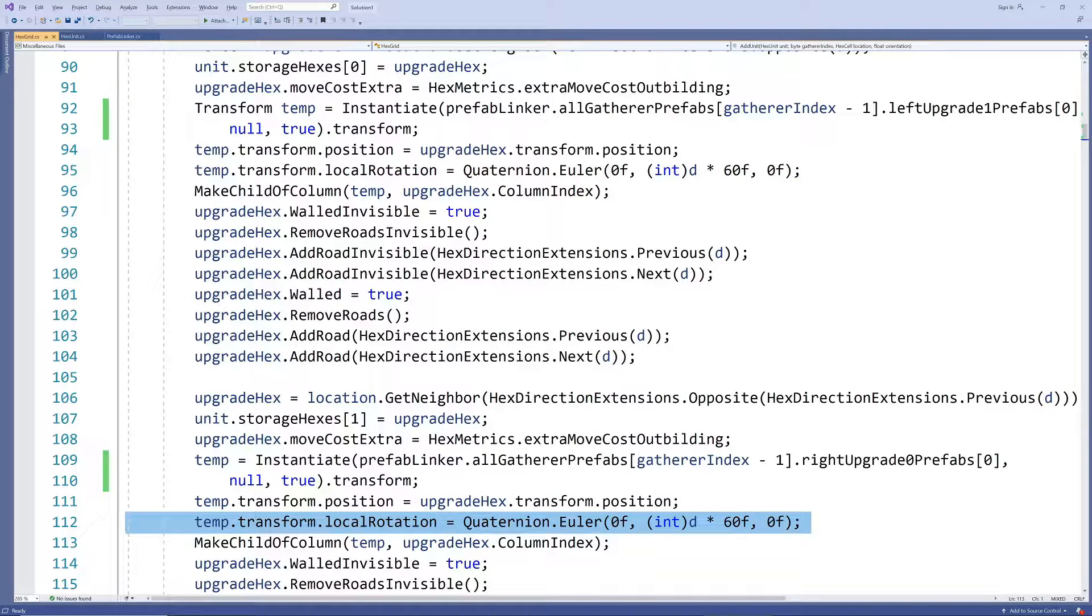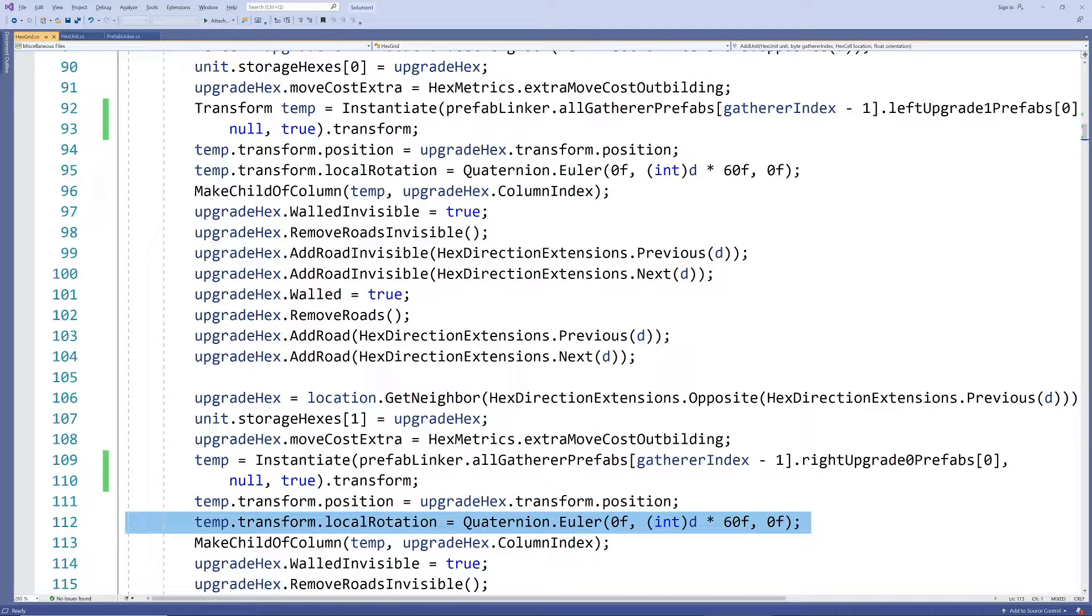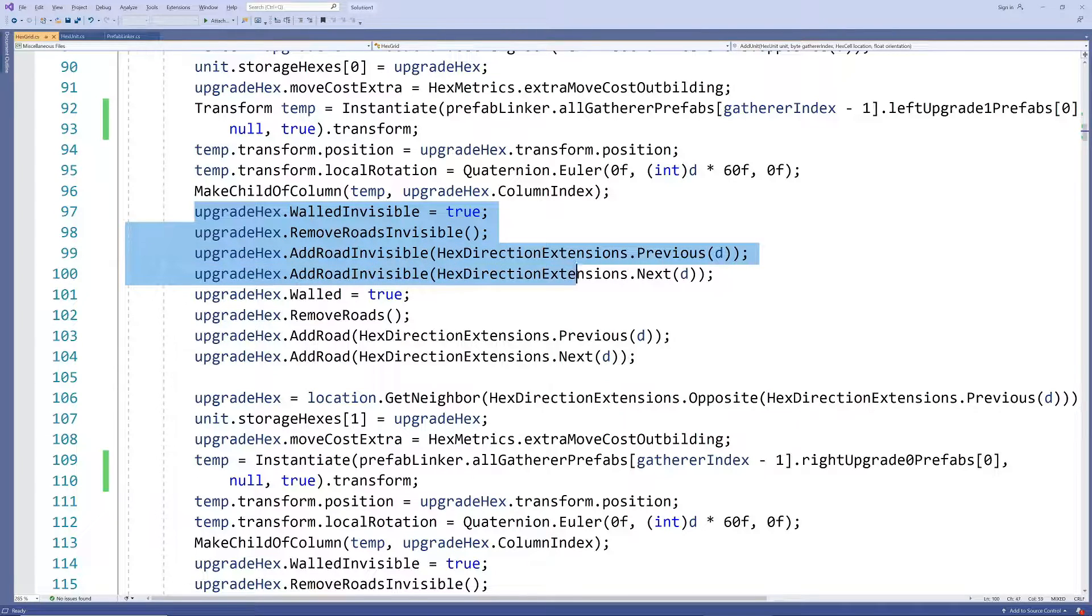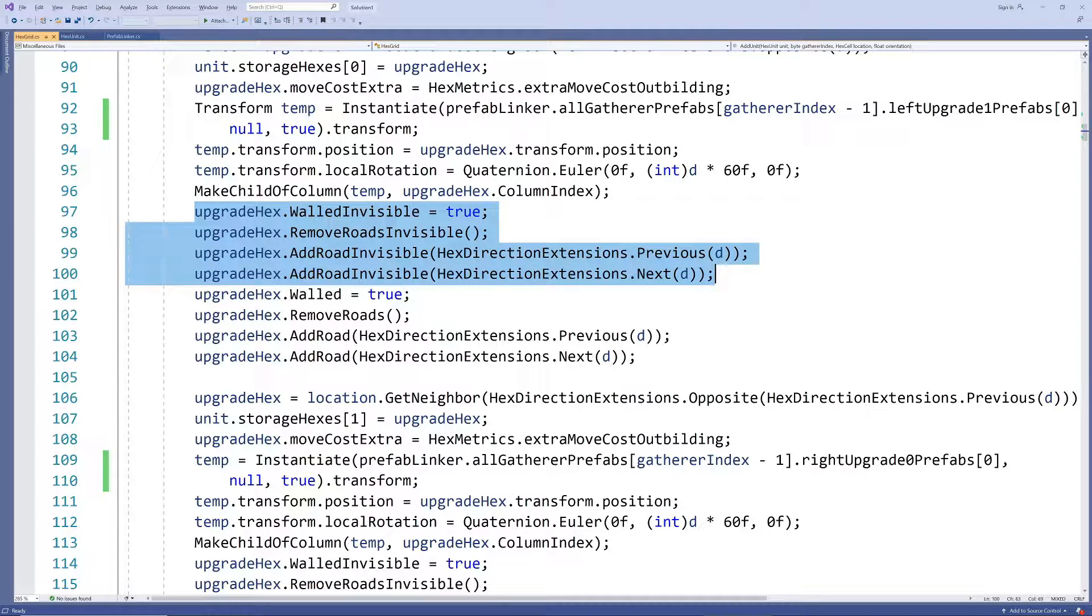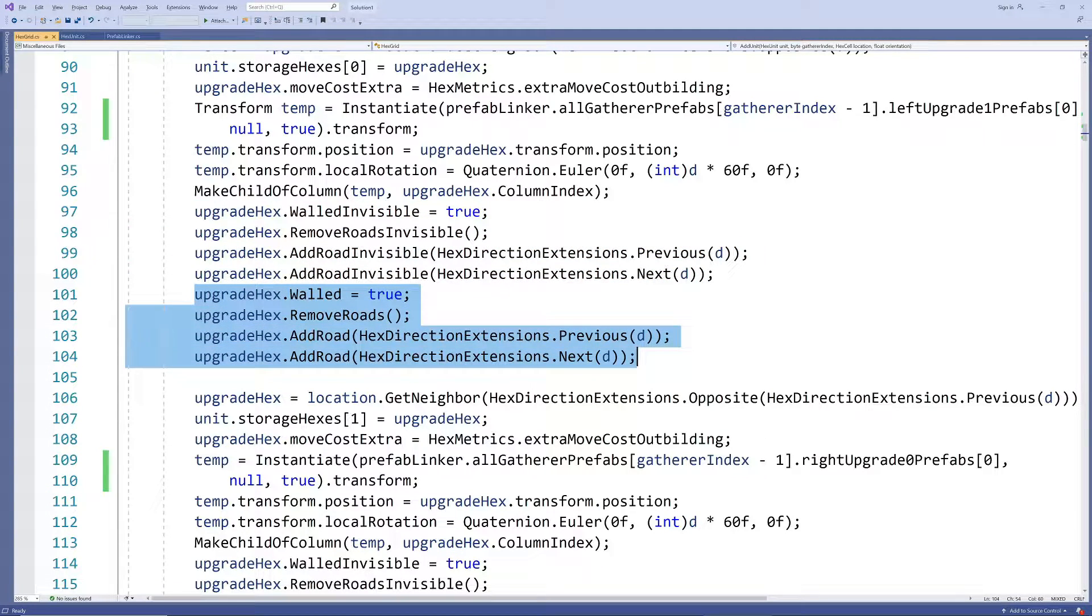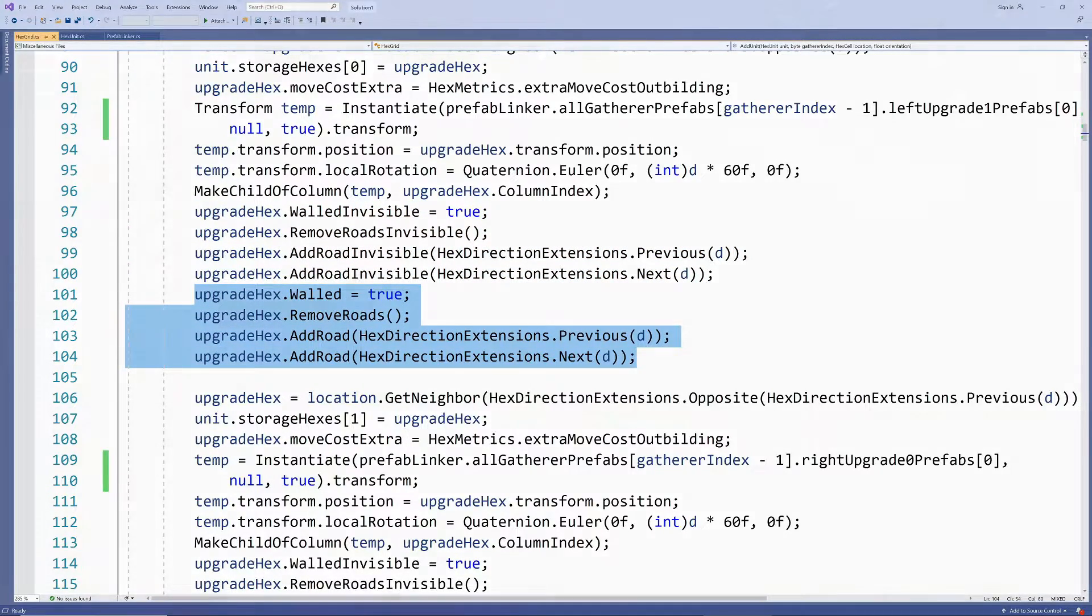We also activate the walls for these two cells and add the two roads in the correct directions. Again we will eventually make these the invisible versions but we visualize it for now so we can ensure it works correctly.